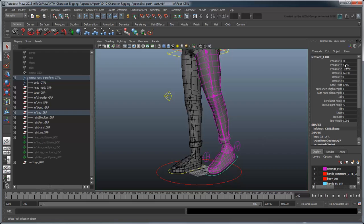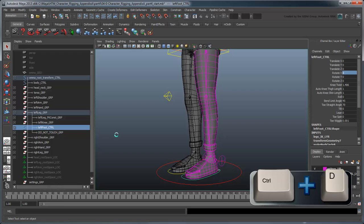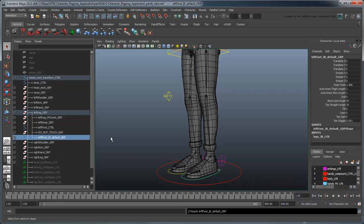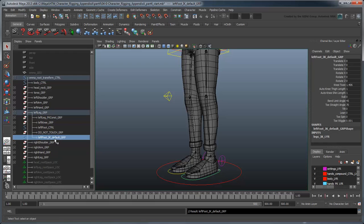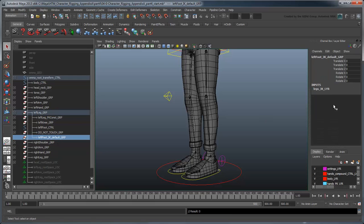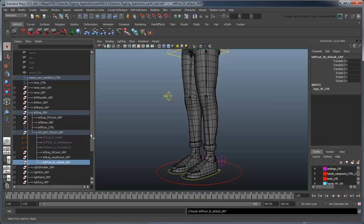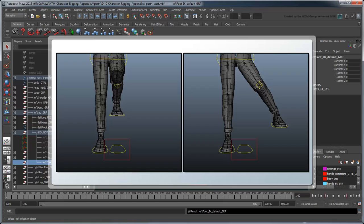Undo all transformations until the leg is straight, then duplicate the foot control again, this time name it LeftFootIKDefaultGroup. Reparent it under the left leg's DoNotTouchGroup. This gives us a consistent reference for the default world rotation pivot, no matter how we manipulate our leg.